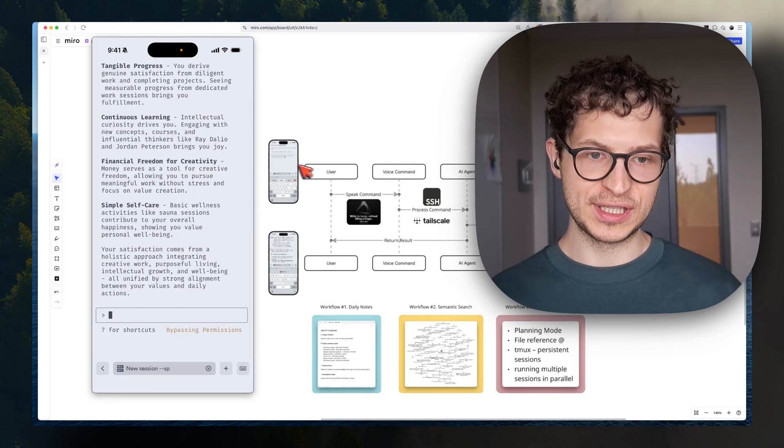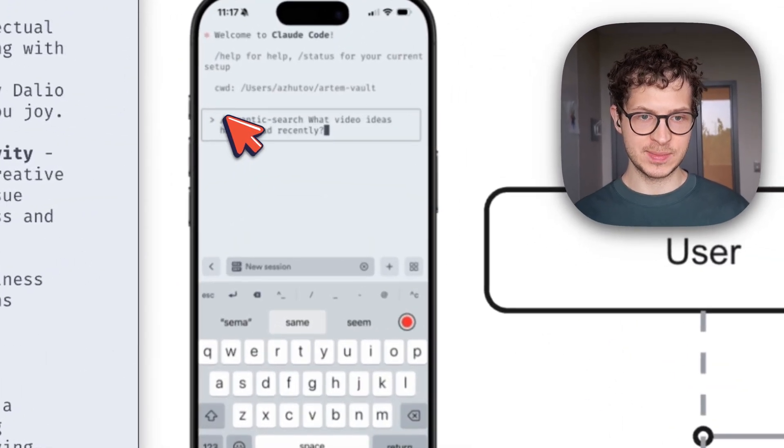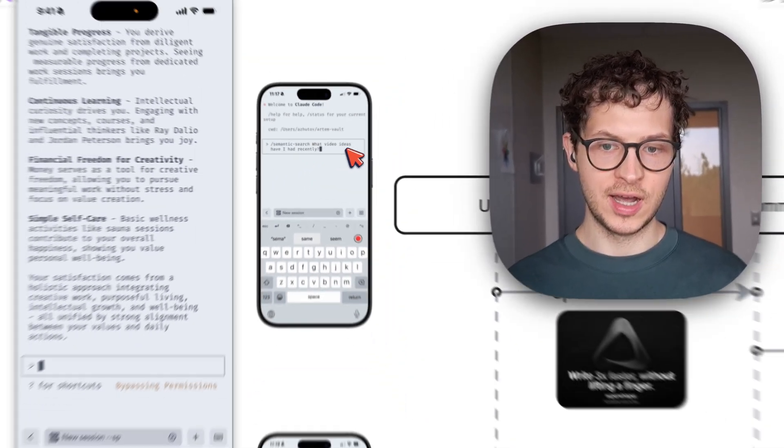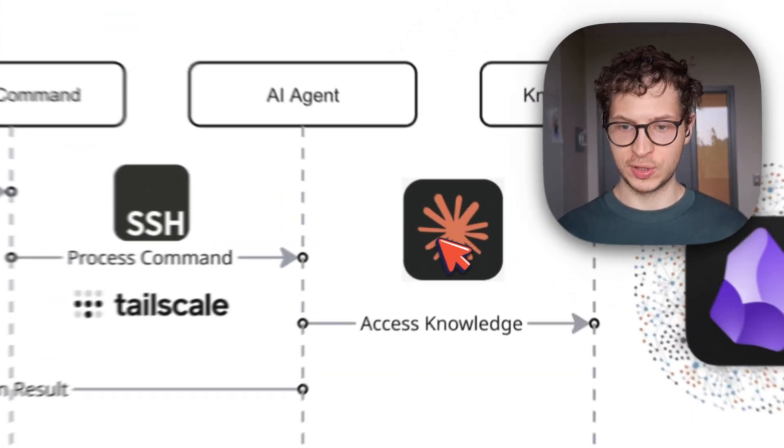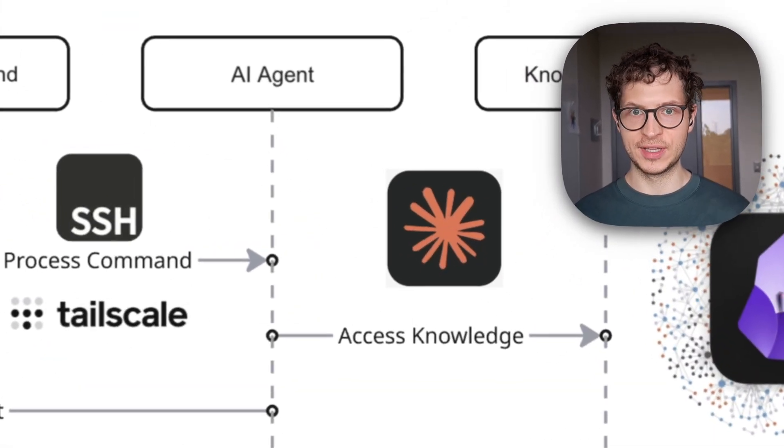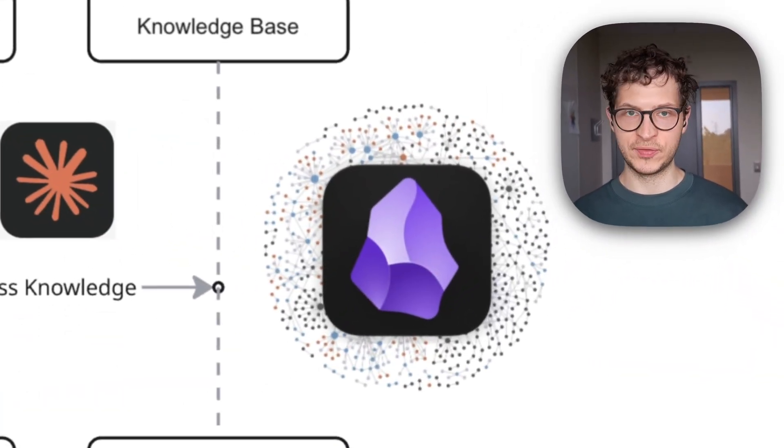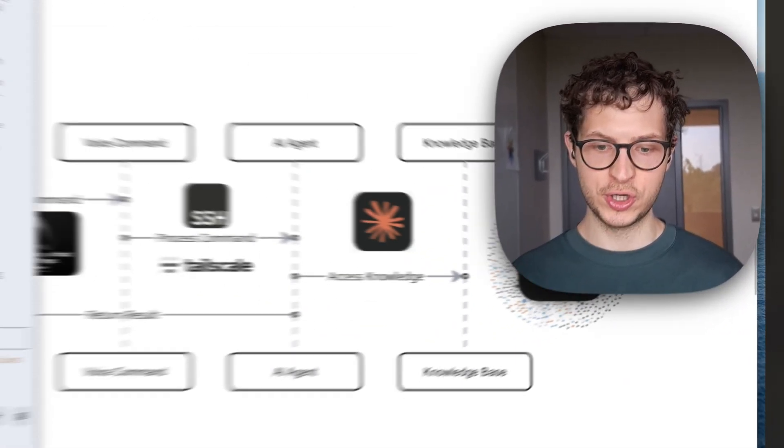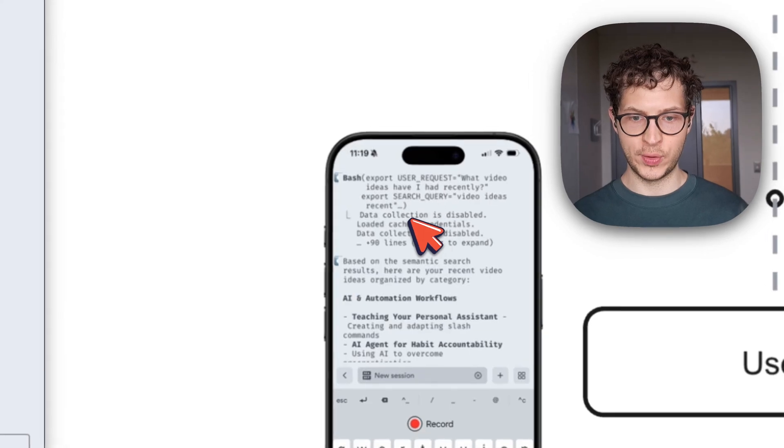What just happened here is that we use the custom slash command, and we send the request to a Claude code, and the Claude code accessed our Obsidian vault, performed semantic search, and returned us with answer back.